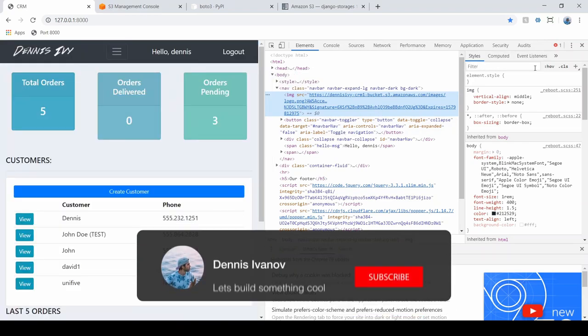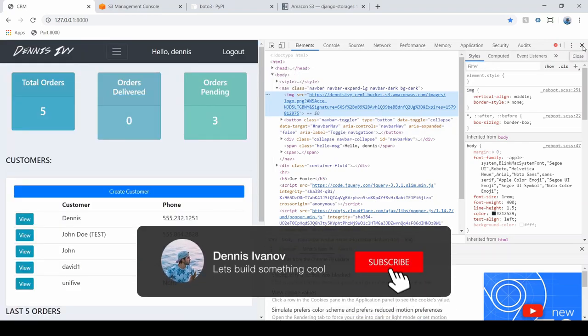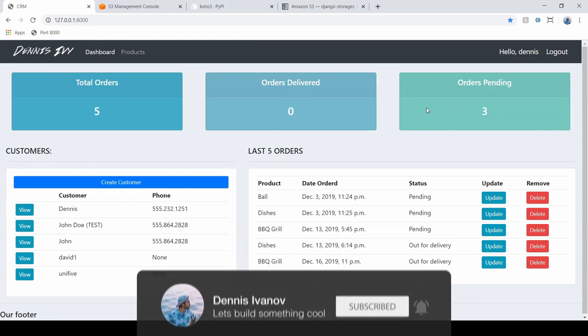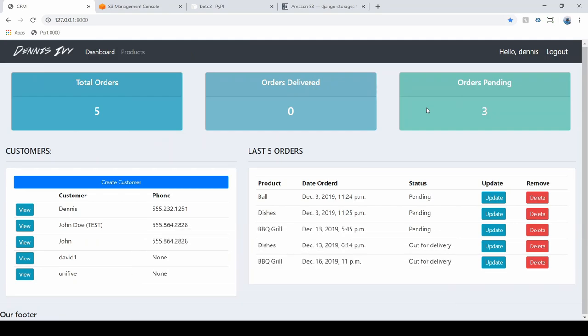That's it for this video. In the next video, we're actually going to start putting this up on a server — I'll start with a completely blank project and throw it up on a Heroku server, then finish it up with deploying this site there. I'm trying to keep this as simple as possible.